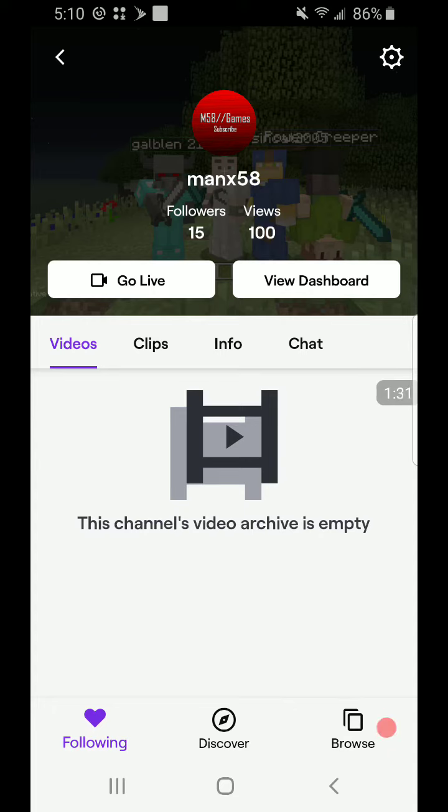If you guys want to follow my Twitch account, please make sure to do that. And thank you guys for watching. I'll see you guys in another video. Bye!